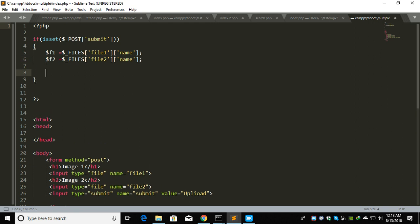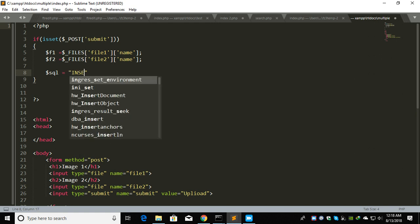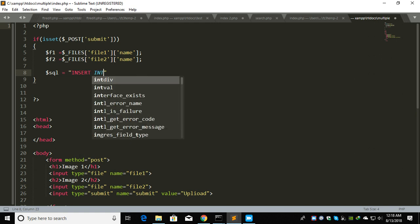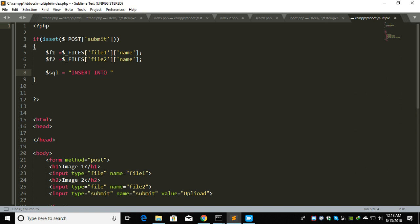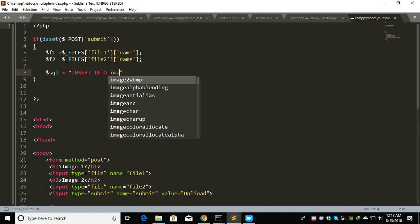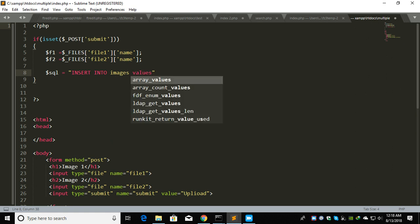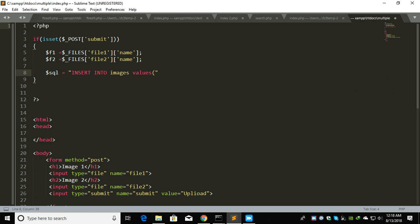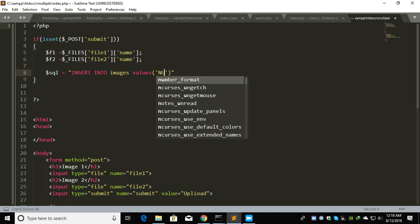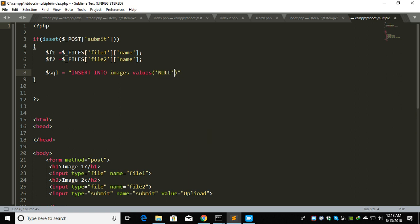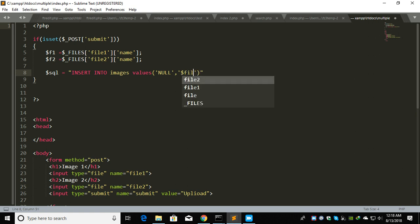Let's create the SQL query. I didn't make the database right now. The SQL will be INSERT INTO images VALUES null, f1, and f2.